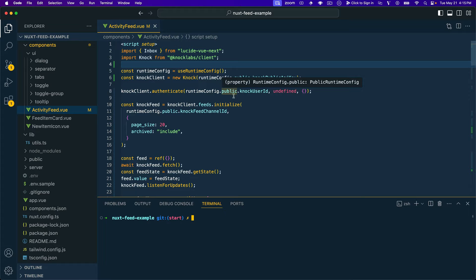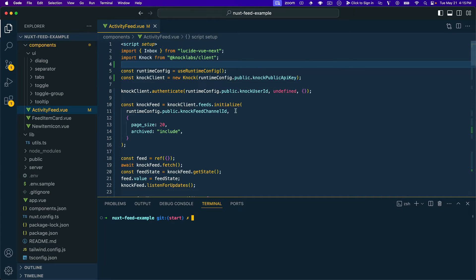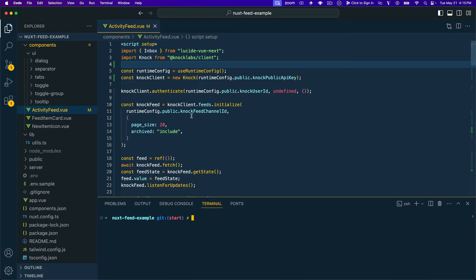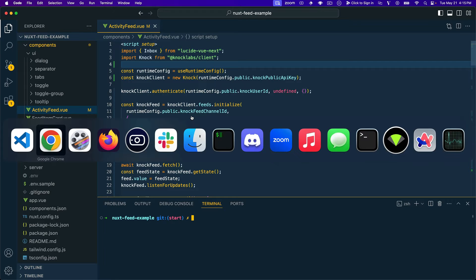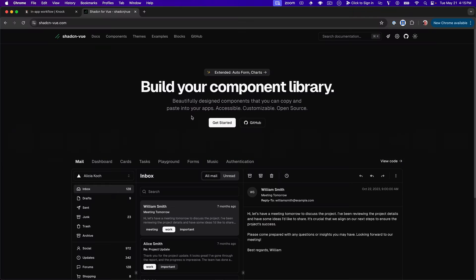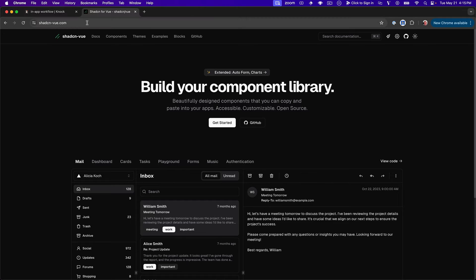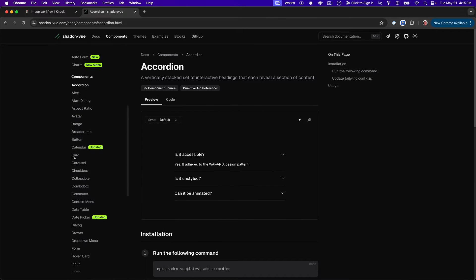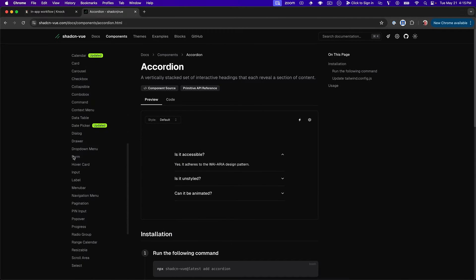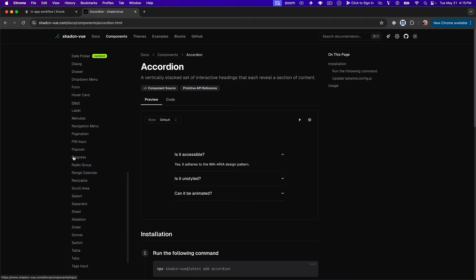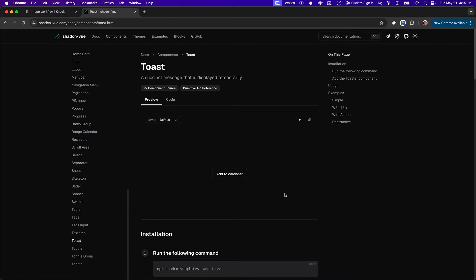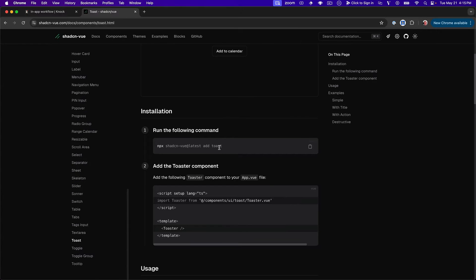Okay, so we're going to pick up where we left off in the previous video, and that means that we've got pretty much a fully functioning activity feed inside of this activity feed component. So to add toasts into this, we're going to first hop out to the ShadCN View docs, go to components, and we'll scroll on down to the toast component.